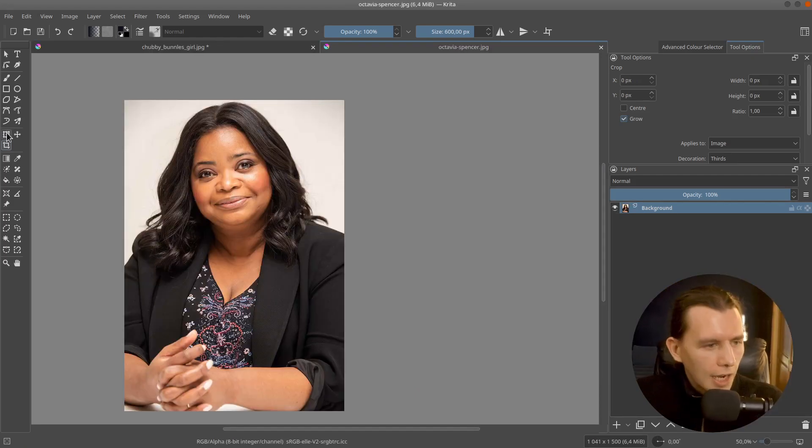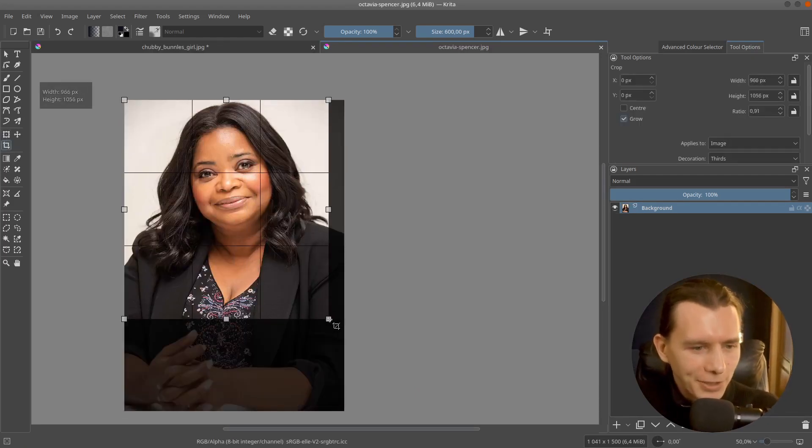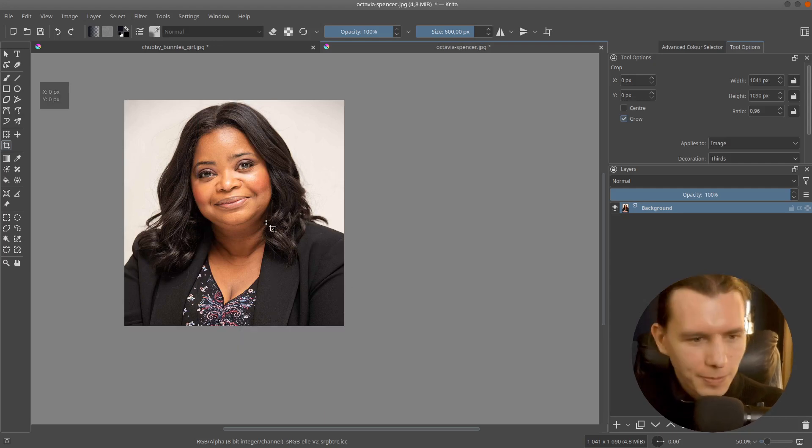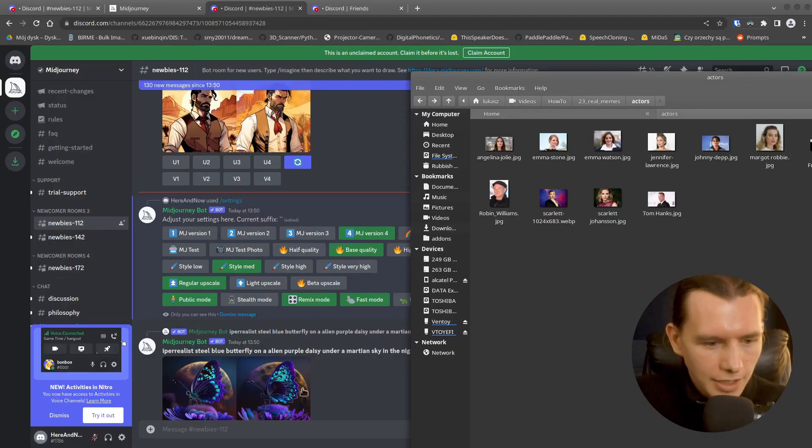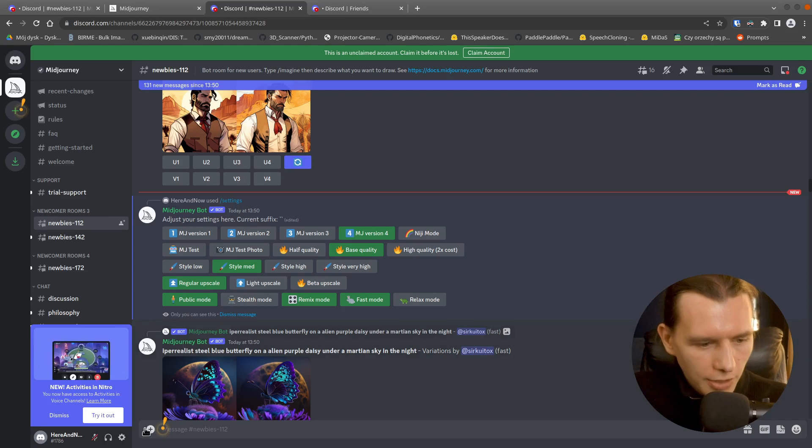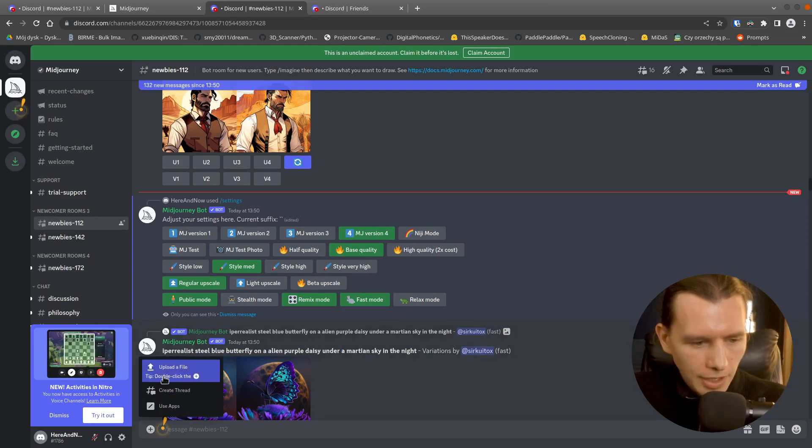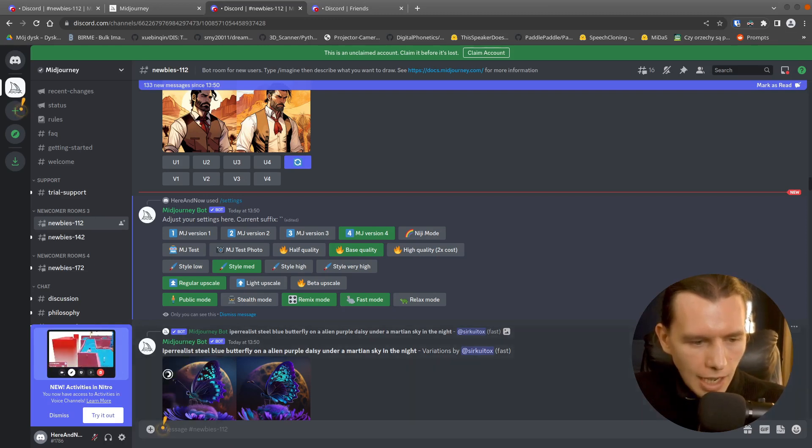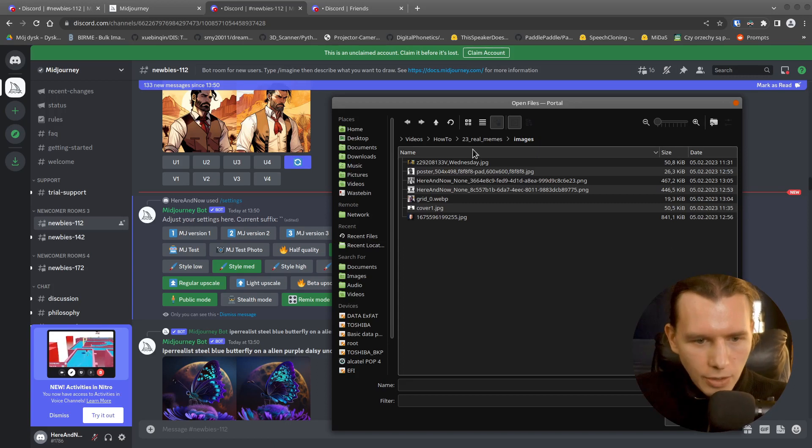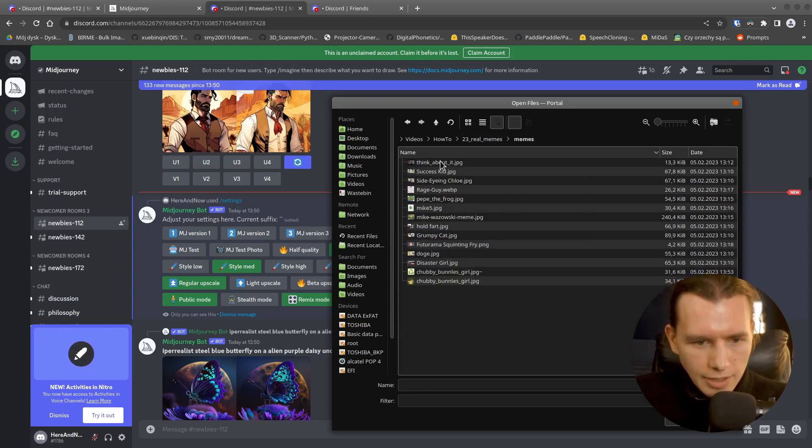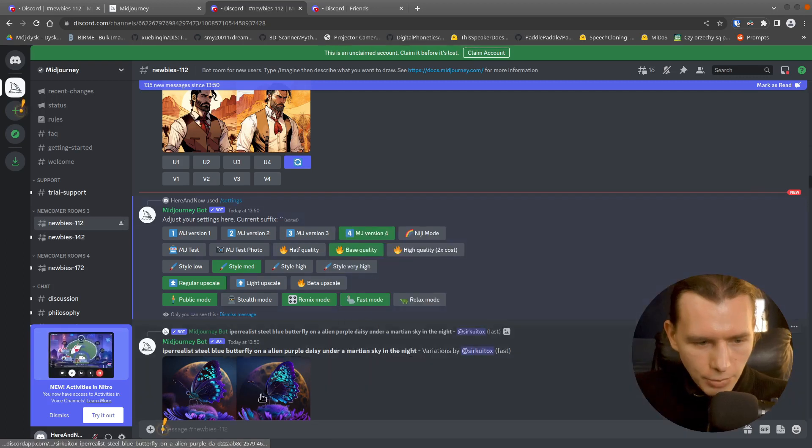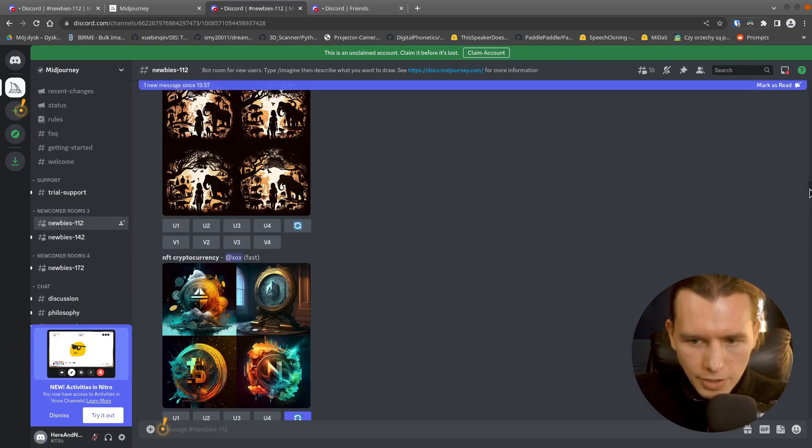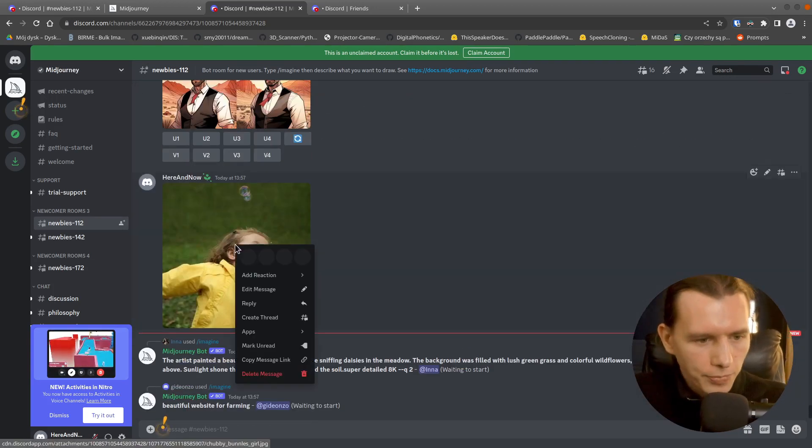I'm doing the same with Olivia Spencer's image. And then in Discord, you have this plus here and you can upload a file. So select a file, press enter and wait for it to be uploaded.